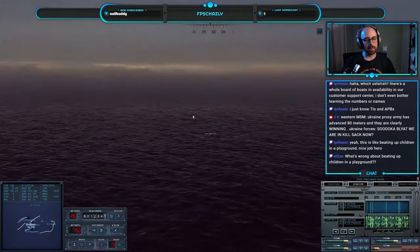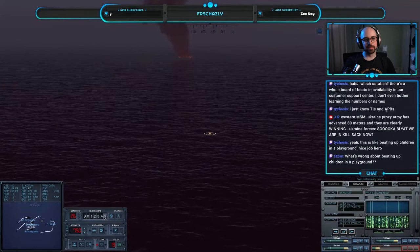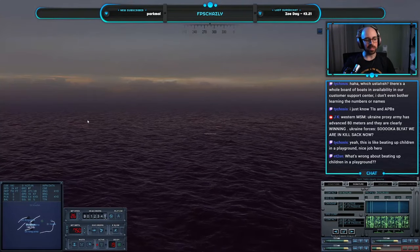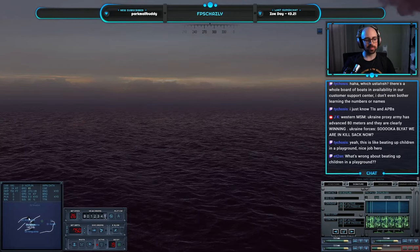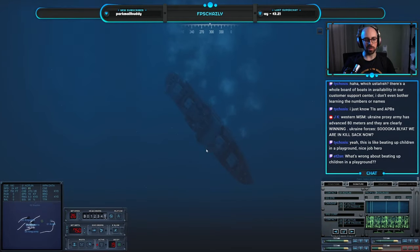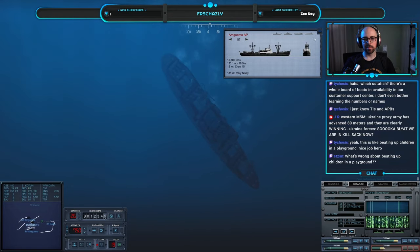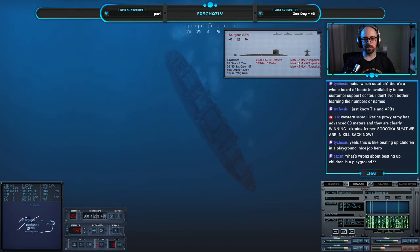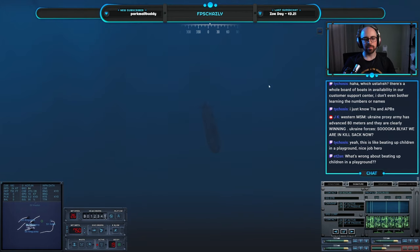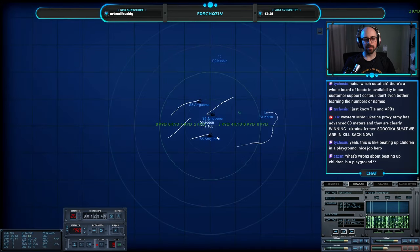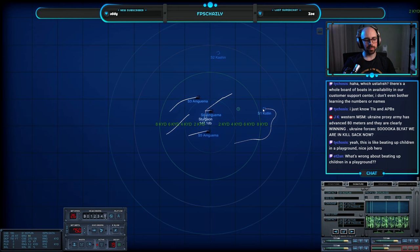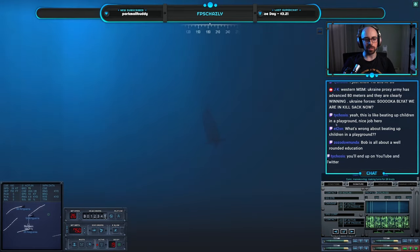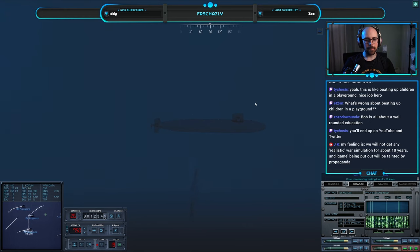Take their lunch money. Milk carton. Man, they all sank quick. Mark 16's got a big warhead. Let's make sure we don't actually crash into a sinking boat. That would be hilarious. Six knot.